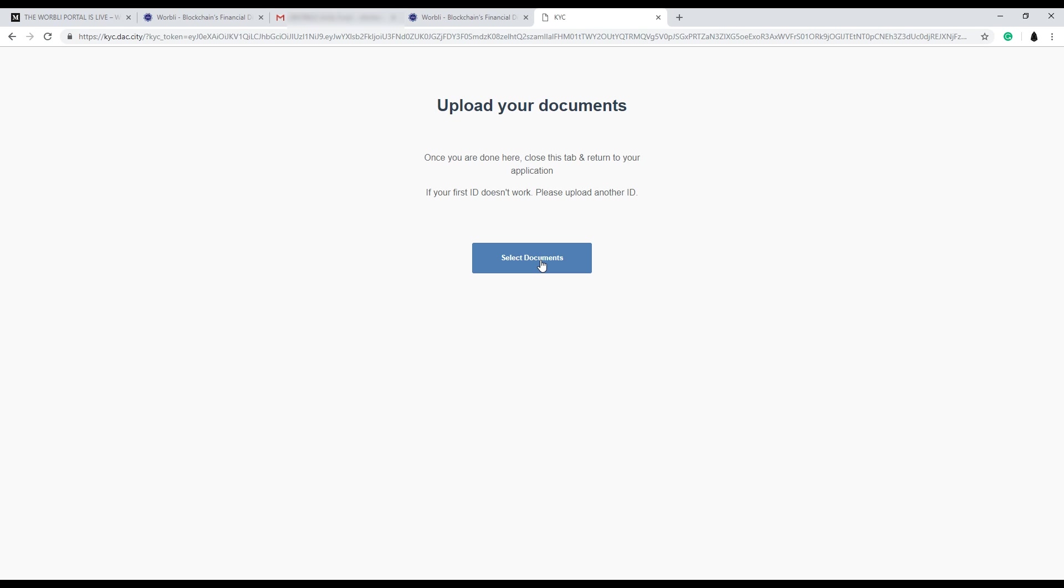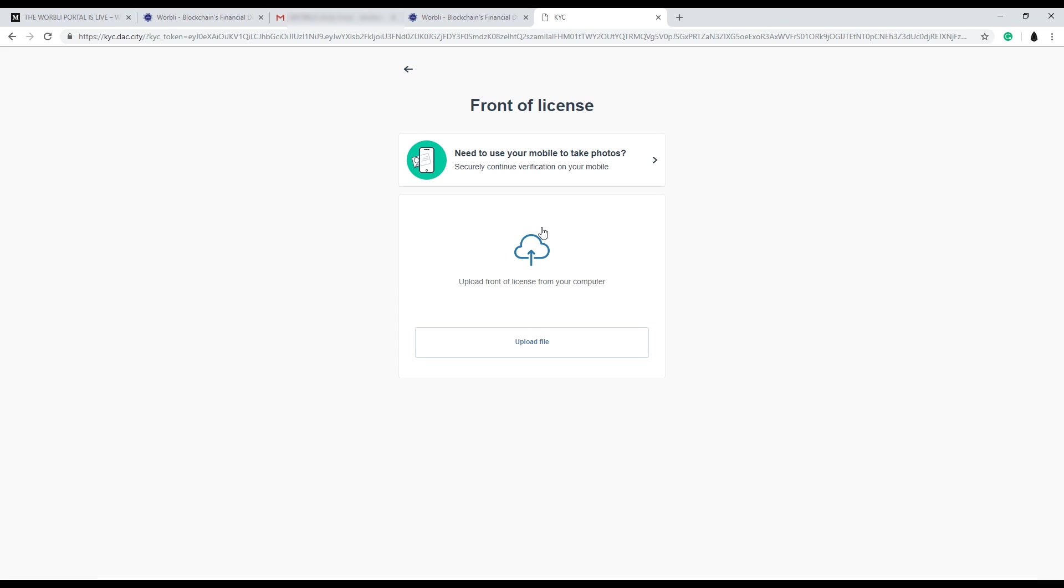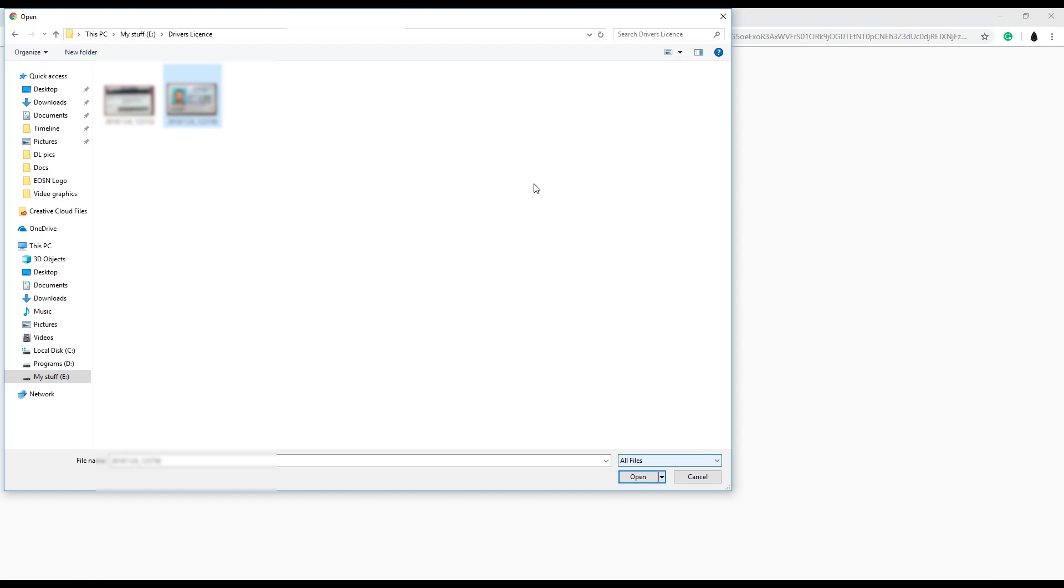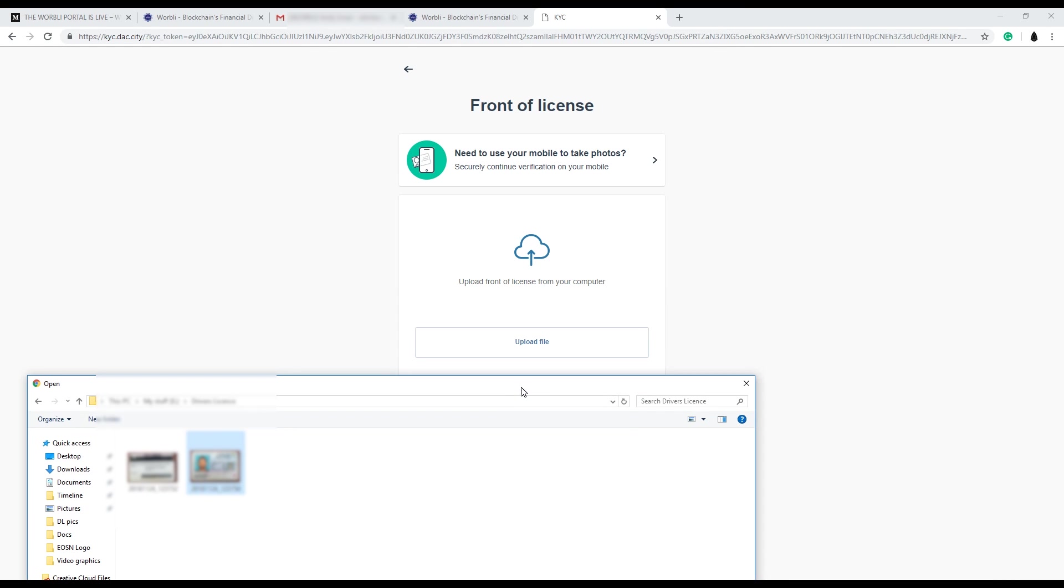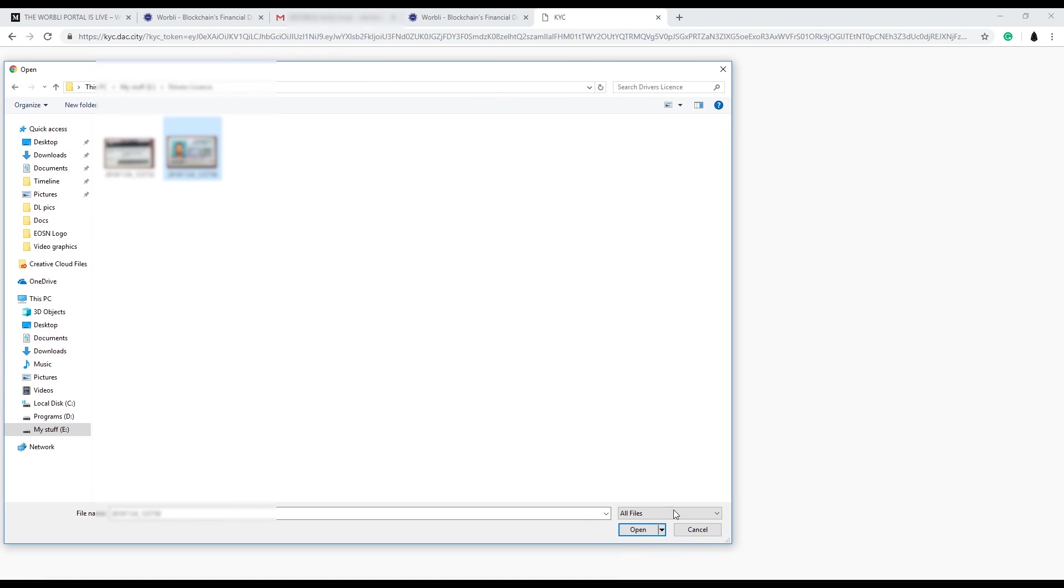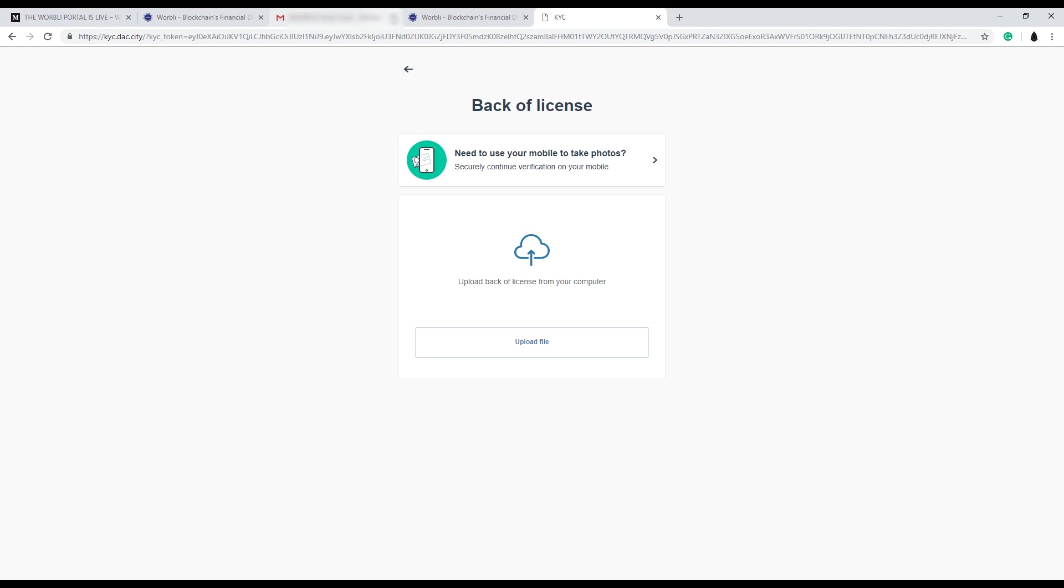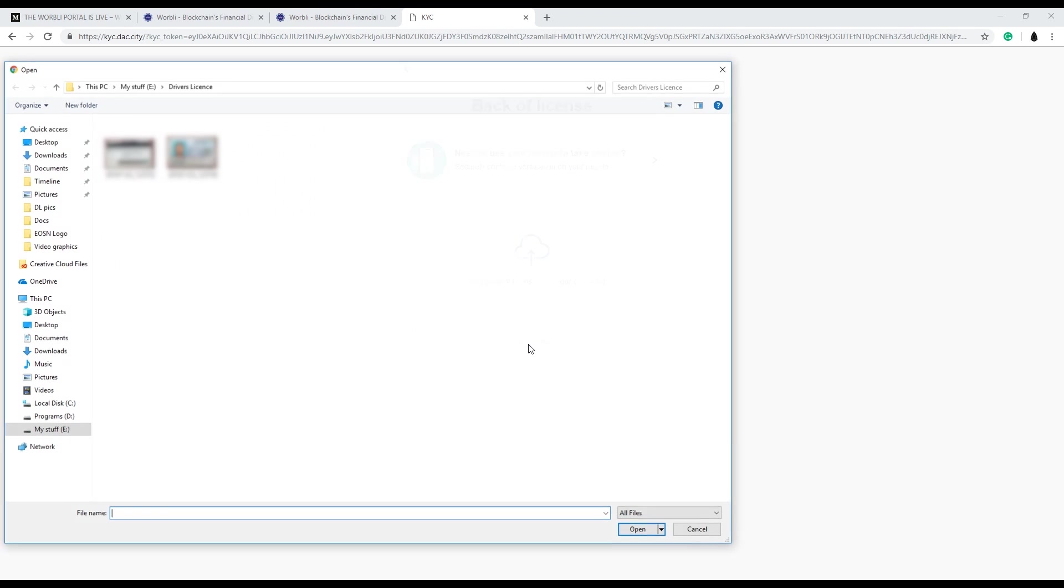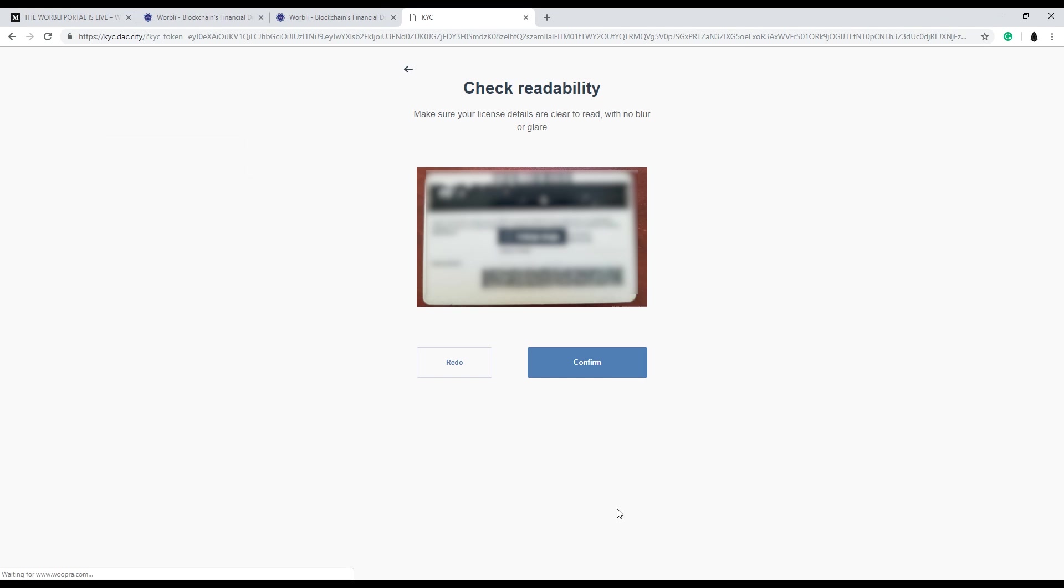Hit select documents. I use a driver's license. You're gonna need a picture of your front and back of your driver's license. The front goes up first. Confirm. Now you upload the back of the driver's license. Confirm again.